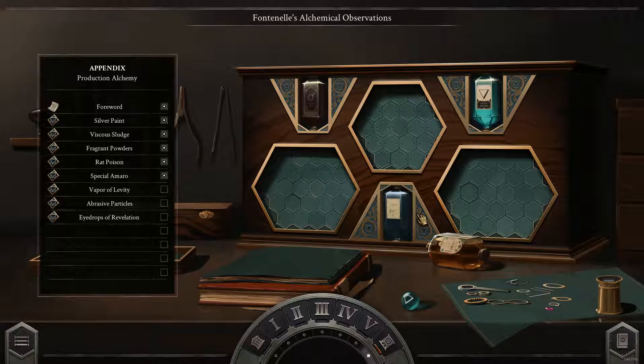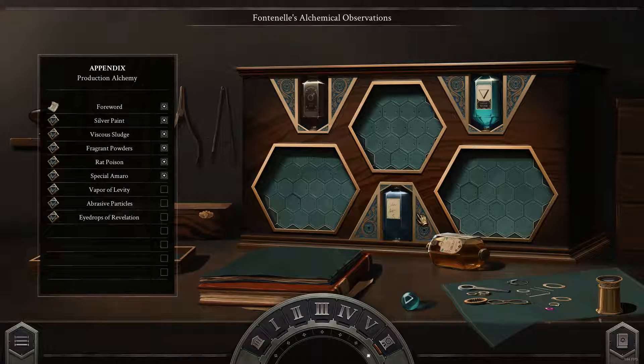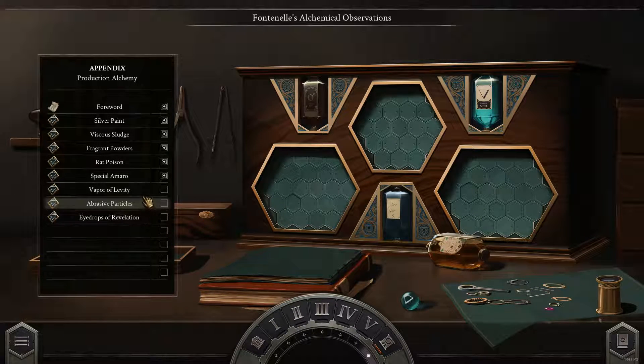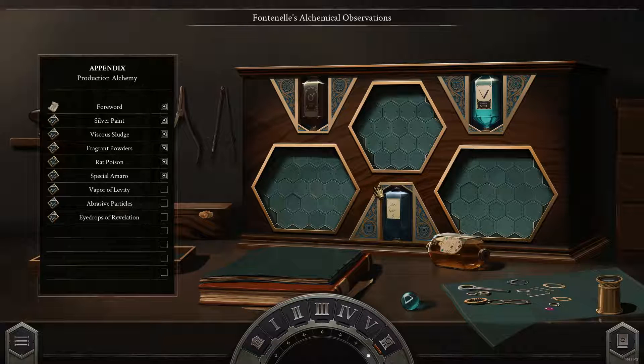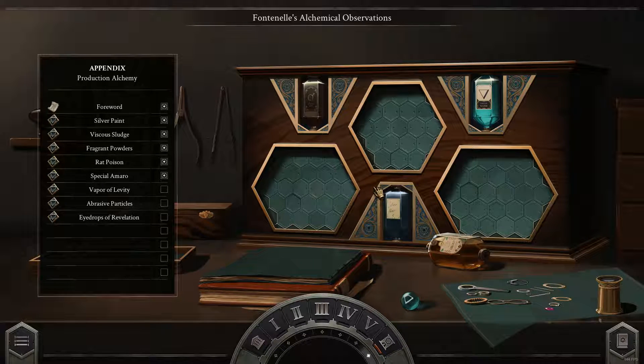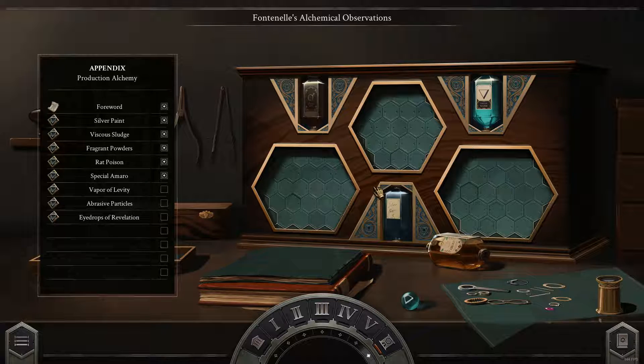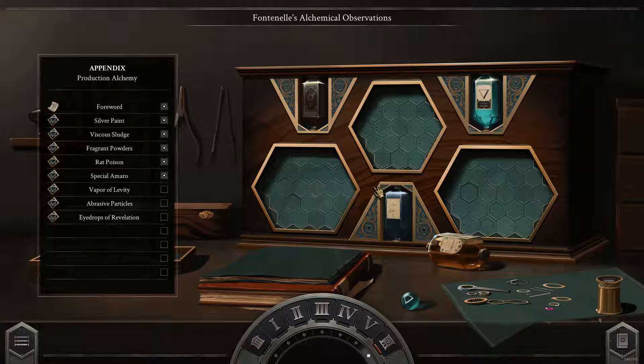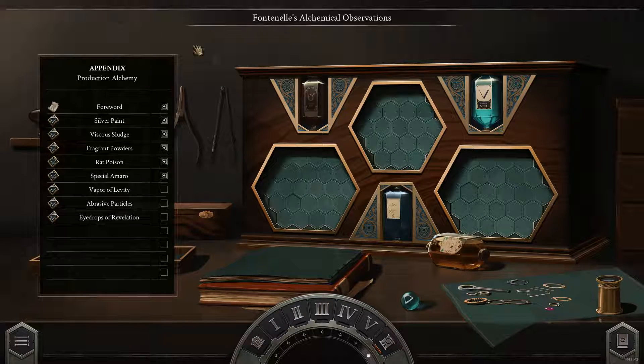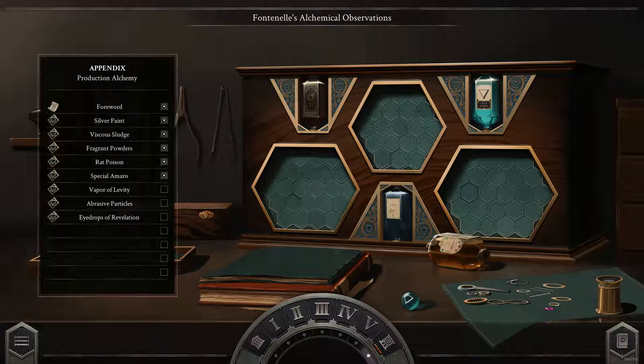All right, so that is Special Amaral. In the next episode, we're going to go into Vapor of Levitity. Levity? Not Levitity. Not Levitity. Levity. Thank you so much for watching, and we'll see you in the next video. Bye. Bye.